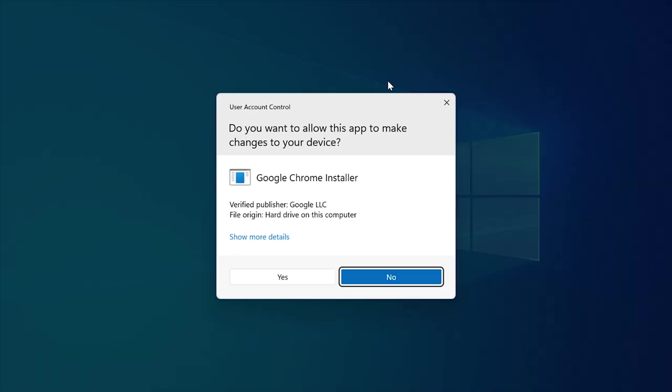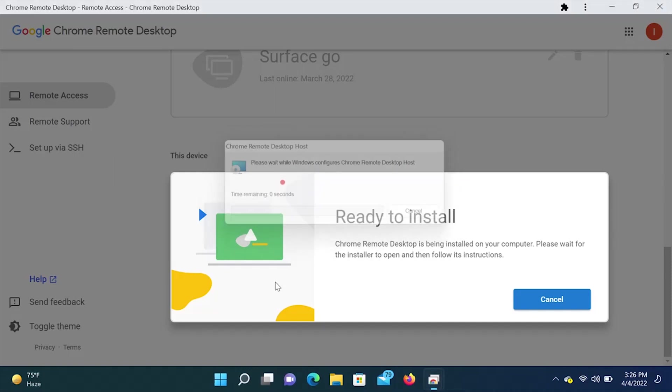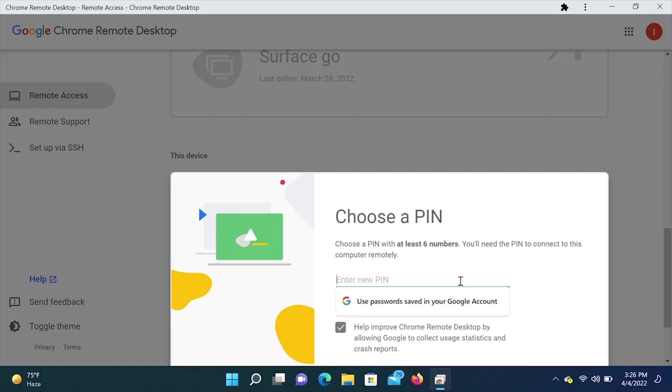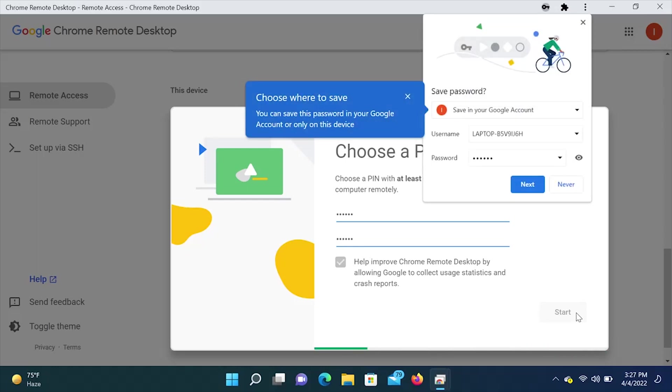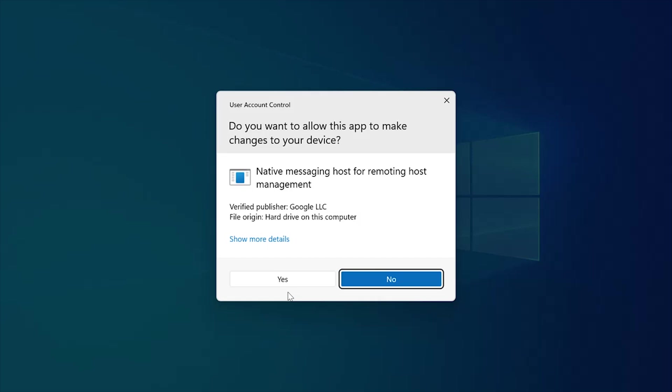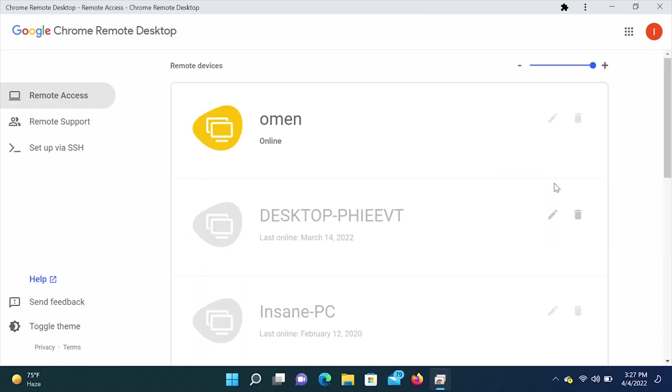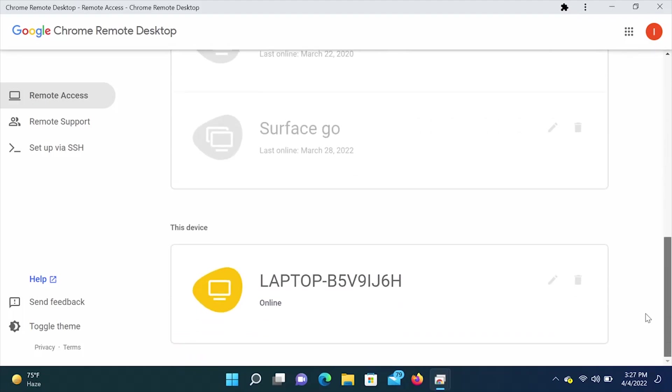We're going to hit yes. We are going to give it permissions. For now, we are going to leave the name that it gives us. Next, it's going to ask you to choose a six digit pin. This six digit pin you are going to use to connect remotely. Once you have input your pin, we are going to click start. This is a Windows 11 computer, so it's asking us for permission. Do you want to allow this app to make changes to your device? We're going to click yes. So now this device is online.